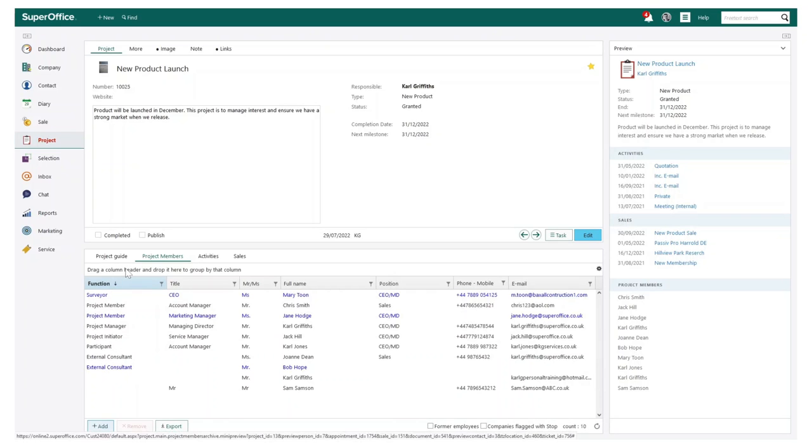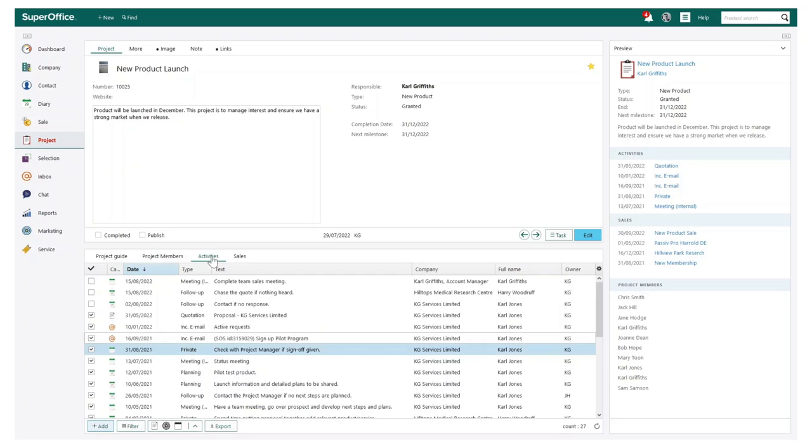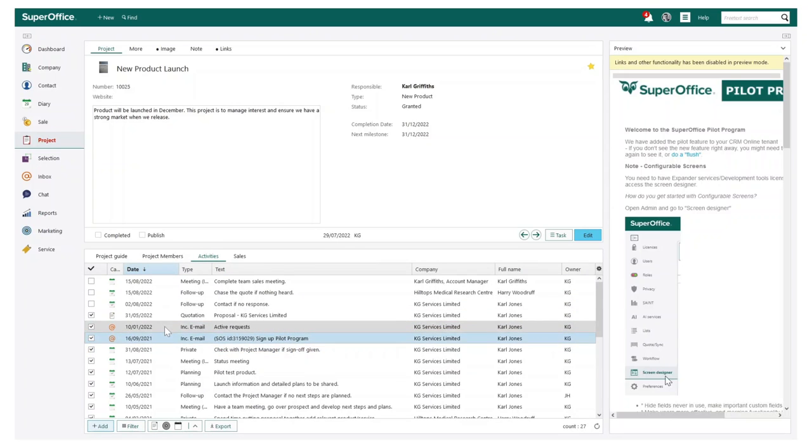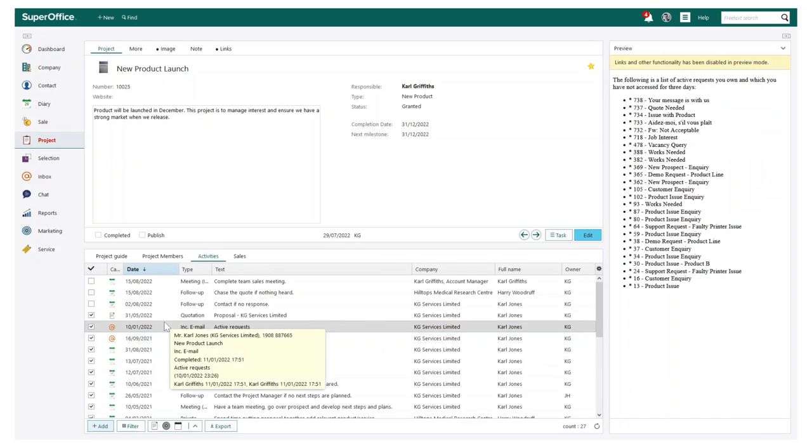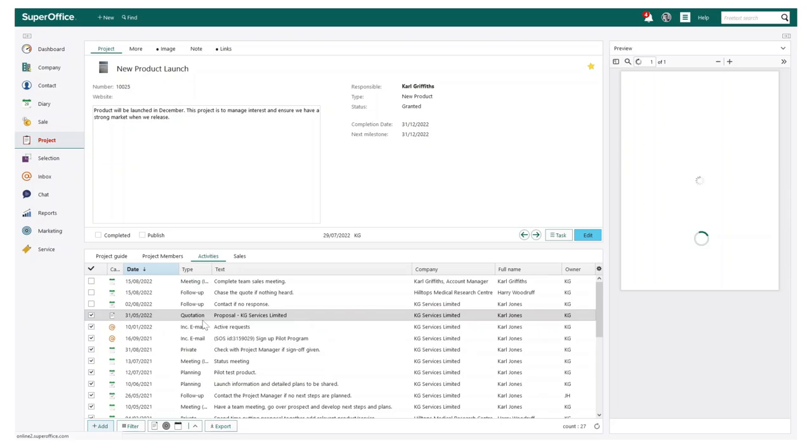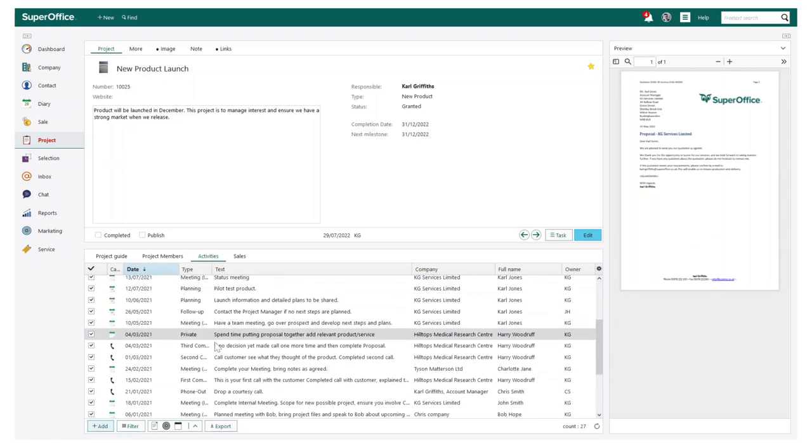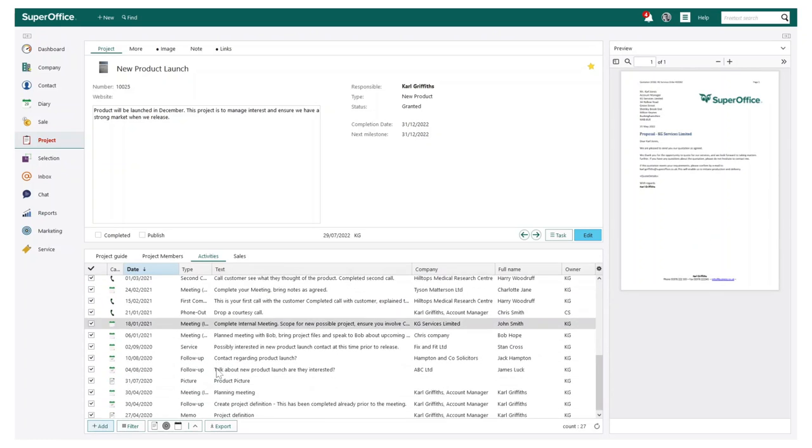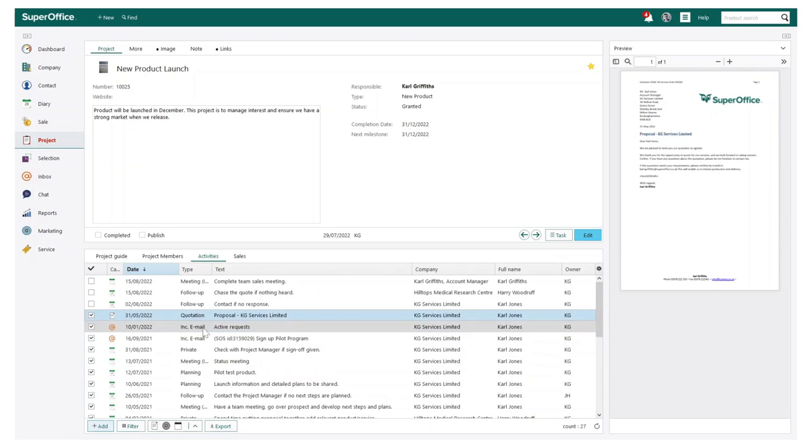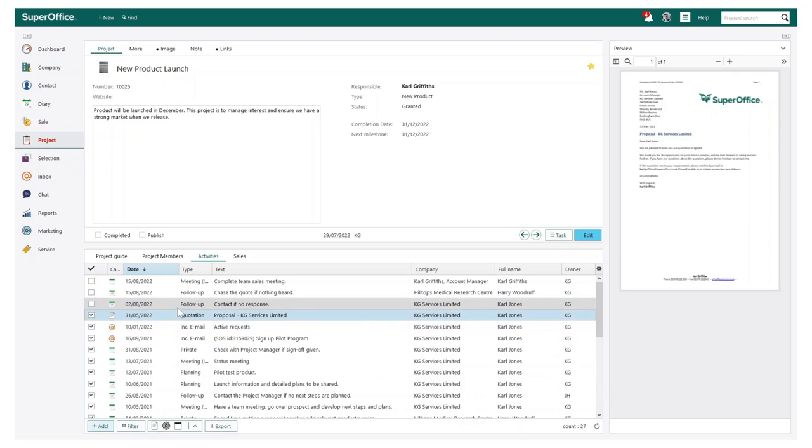When you work on a project, you need the information to be easily accessible and shared. You can use SuperOffice to save all your project follow-ups and documents in one place via the activities tab, meaning you have full visibility of all your communications associated to this product launch.